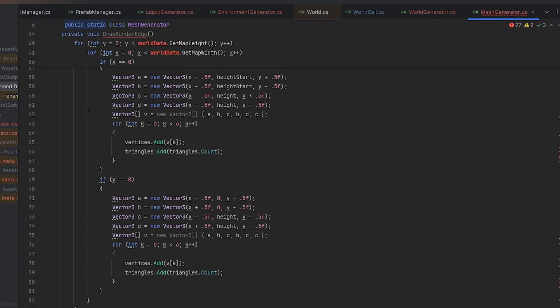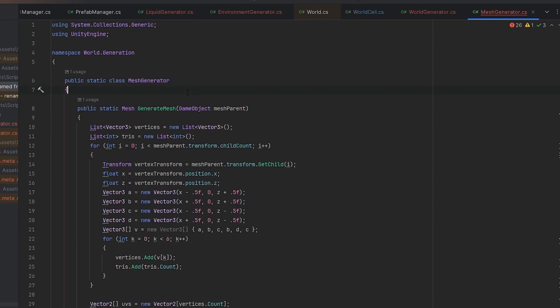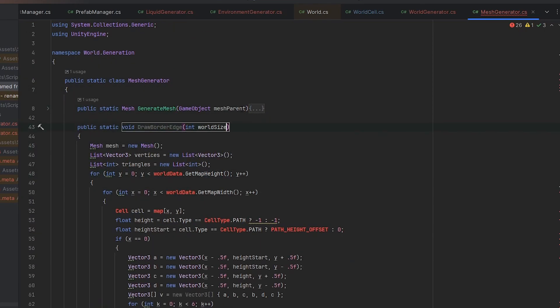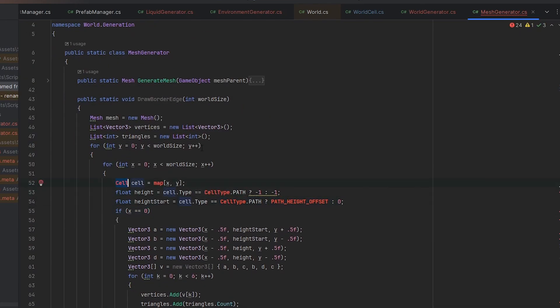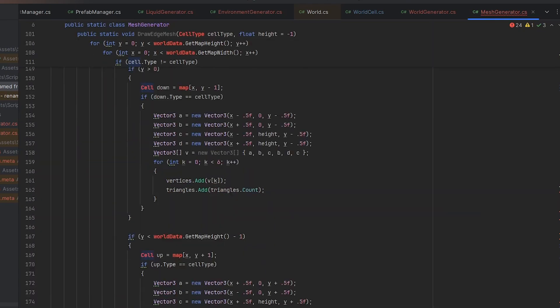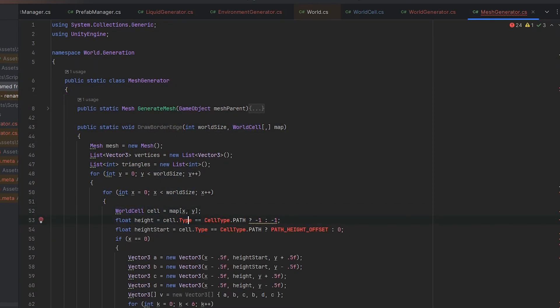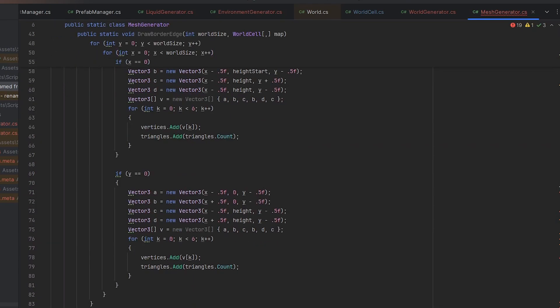Then all children from each parent are getting analyzed so that their vertices and borders are being recalculated and transformed into a single mesh. Tada! And now instead of 2,500 game objects, I just have two. One for the solid blocks and one for the liquids.